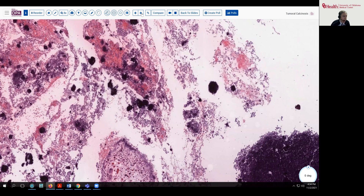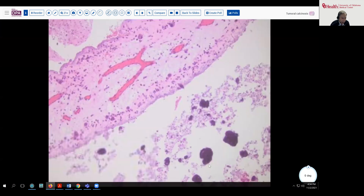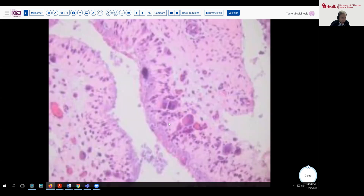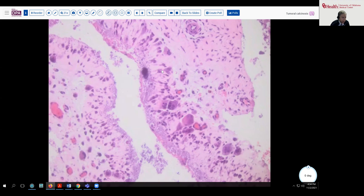On higher magnification views, you can see that these calcifications are present at a tissue interface that seems to be producing almost a pseudosynovial-type surface. At even higher magnification, there are a few atypical cells in the mix, some multinucleate giant cells as well, and a very diffuse type of deposition of calcium with clustering into lesions.